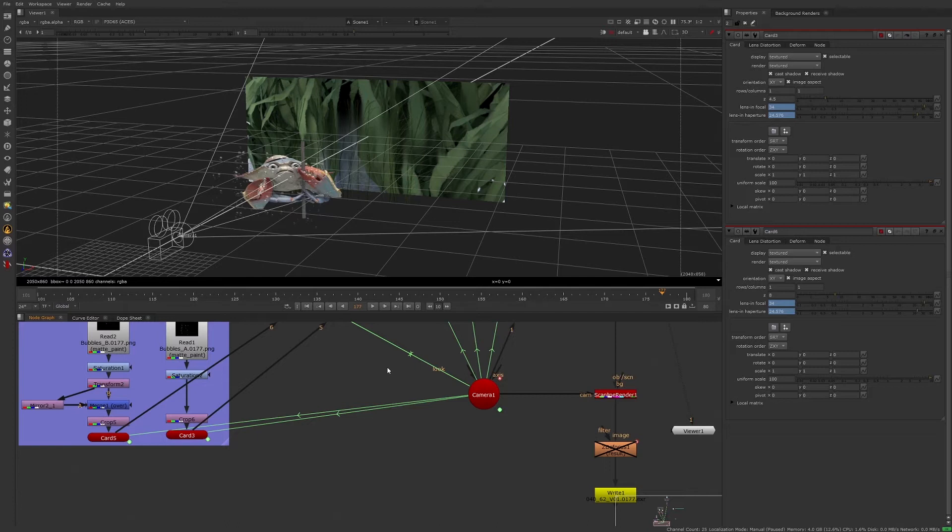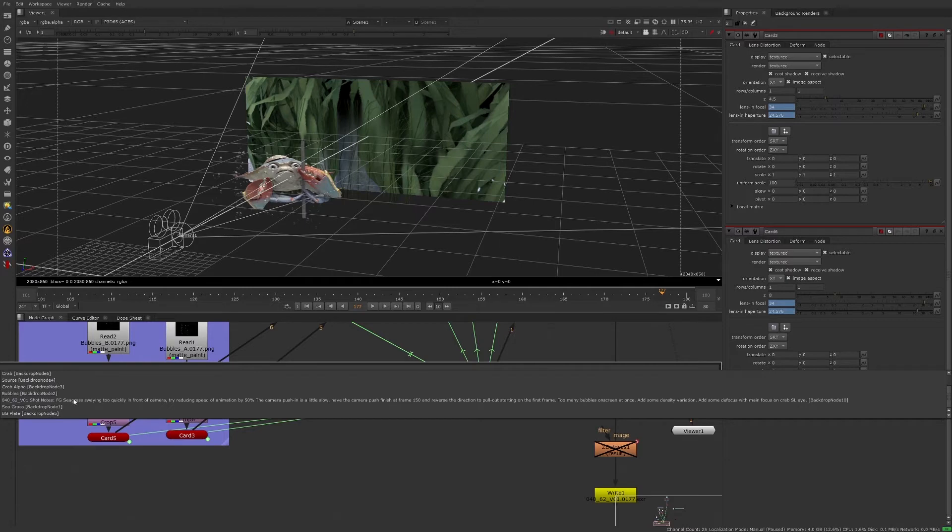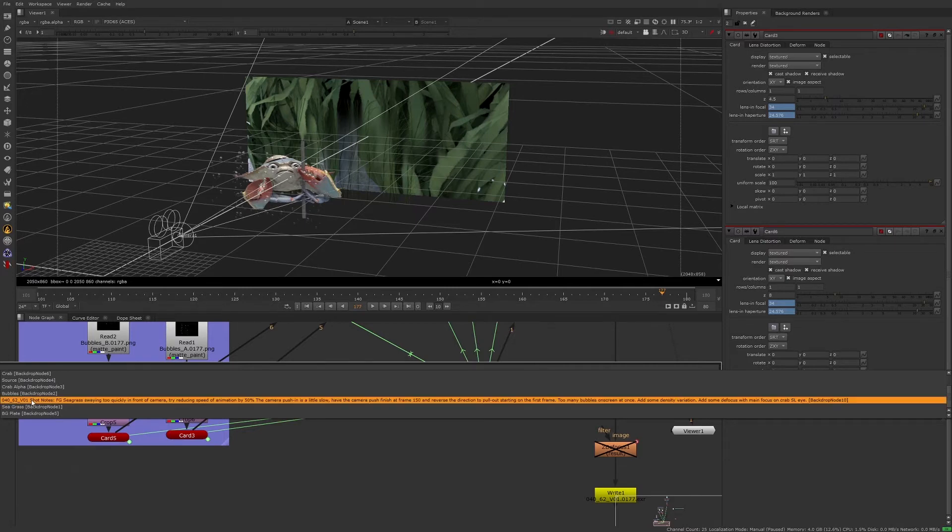Because the script is so nicely organized with labeled backdrops, we can easily jump to any of them by pressing the J key and selecting the backdrop that we want to jump to. So let's select the shot node backdrop, 04062 version 1.